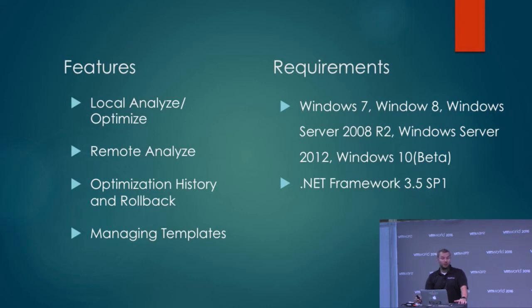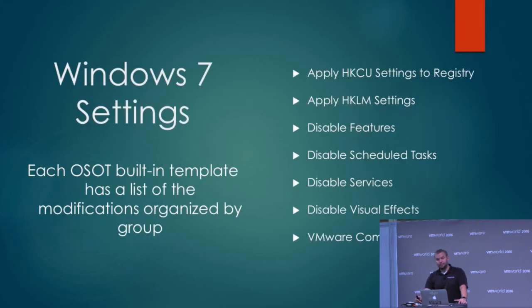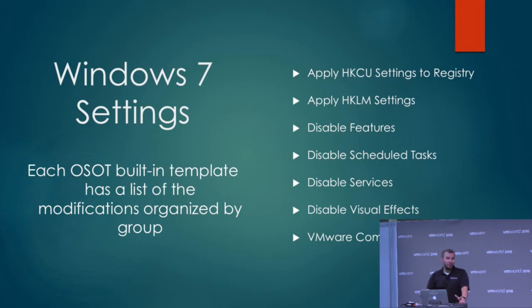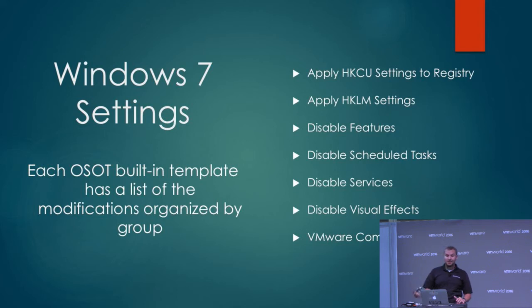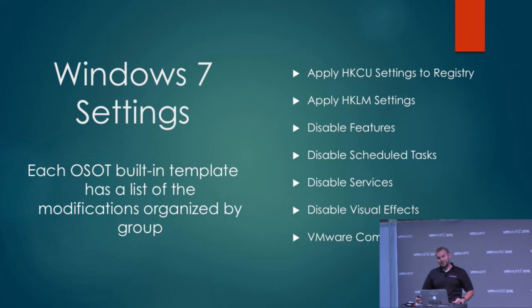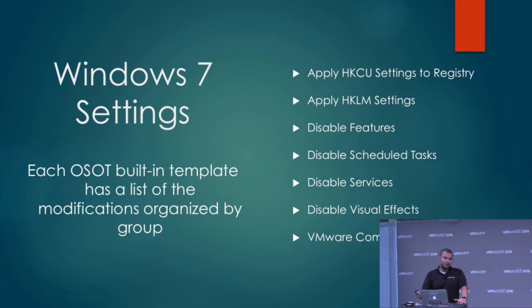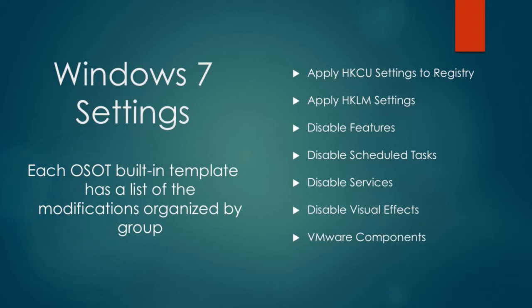Pretty much any machine. For example, the Windows 7 settings - each template has a list of modifications organized by group. You can look at what it actually changes in the registry, what features it's disabling, scheduled tasks like Windows disk defragmentation (you don't need to do disk defrag in a virtual environment), certain services, Windows Update services, visual effects that aren't necessary. I've heard of some people that don't disable visual effects because they want a little bit of flashiness, but that's not recommended - you don't really get great performance out of it.